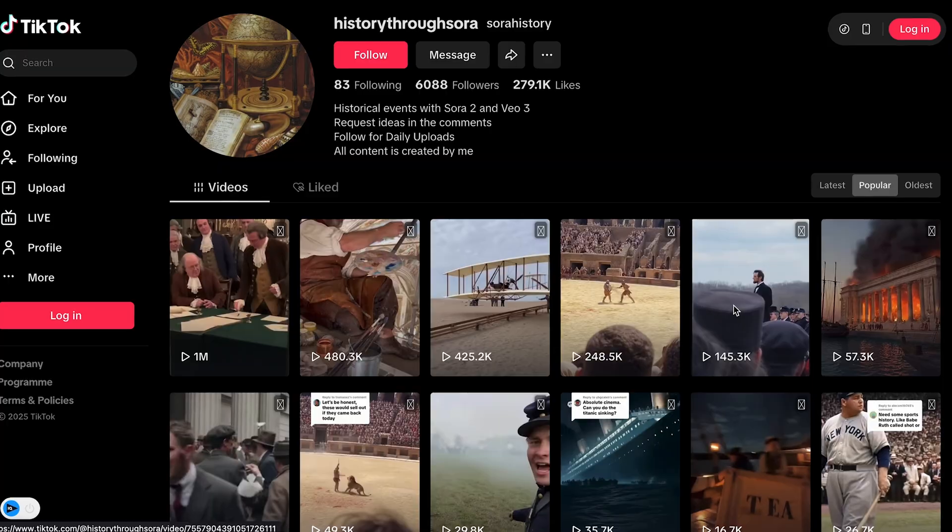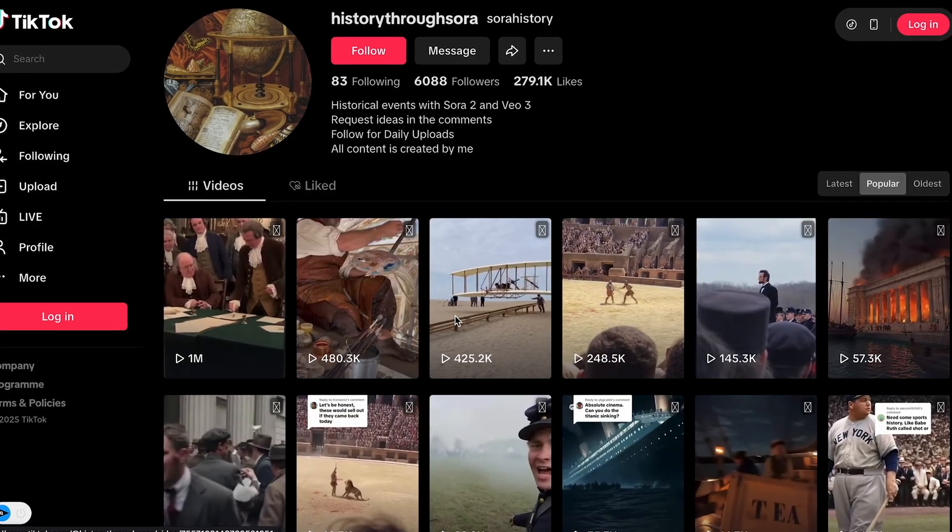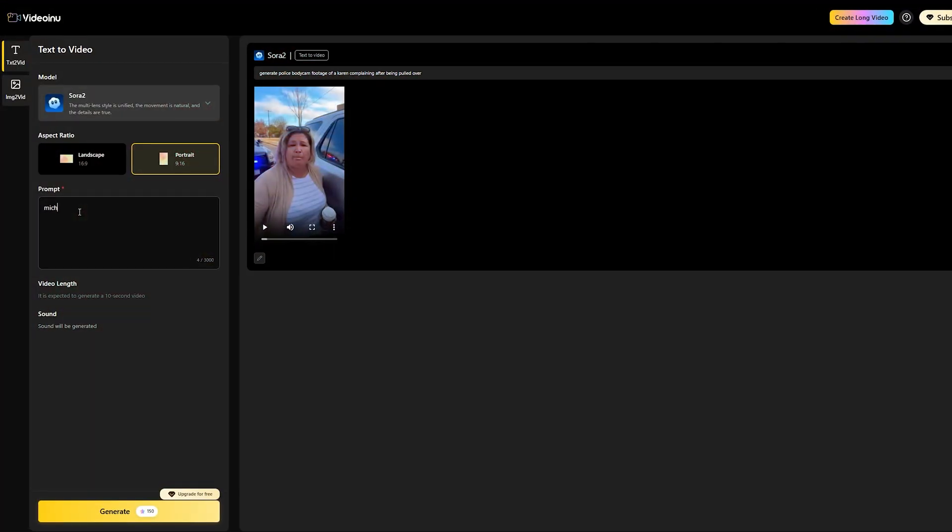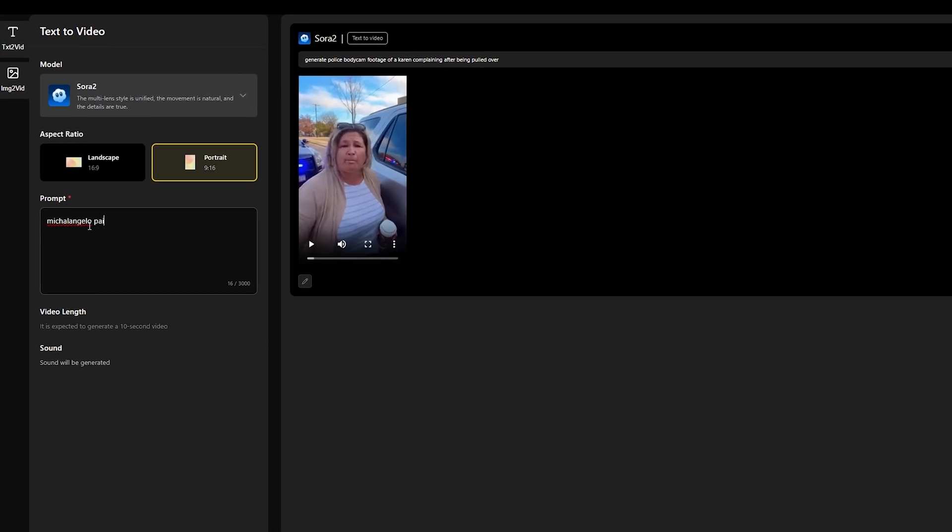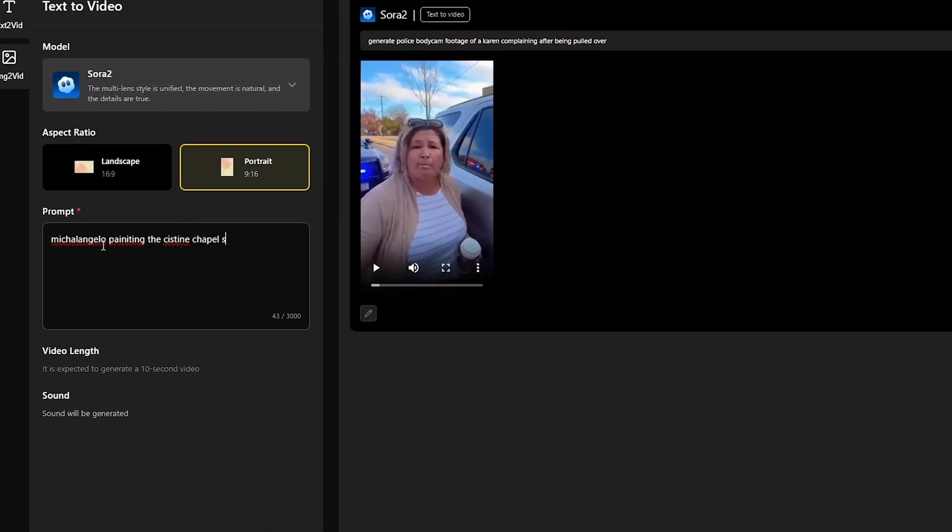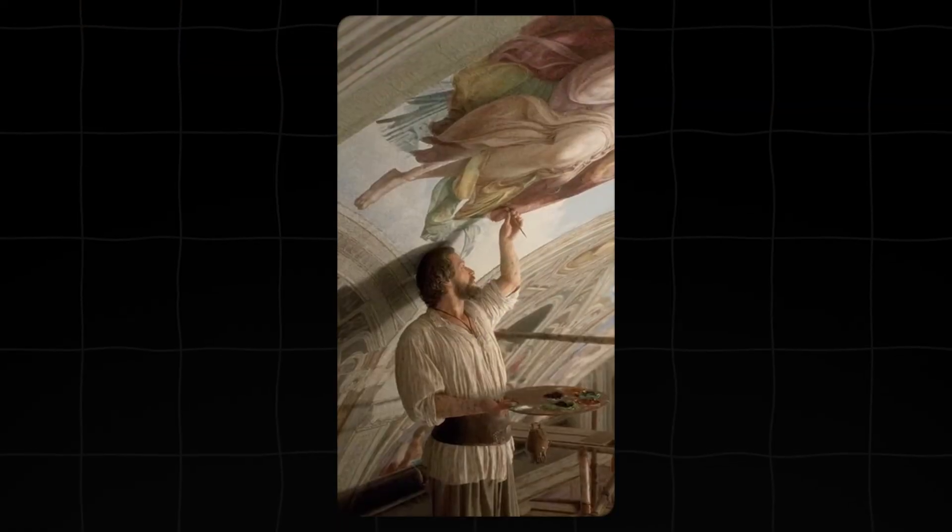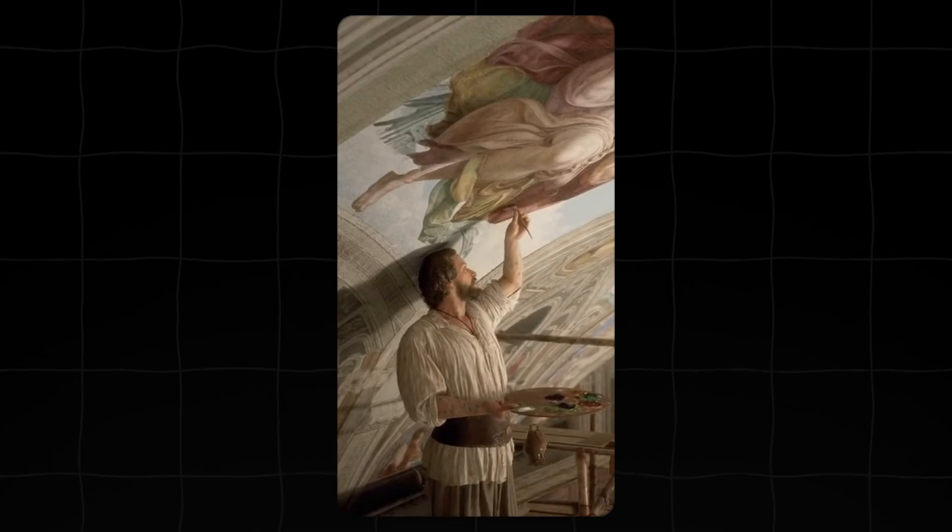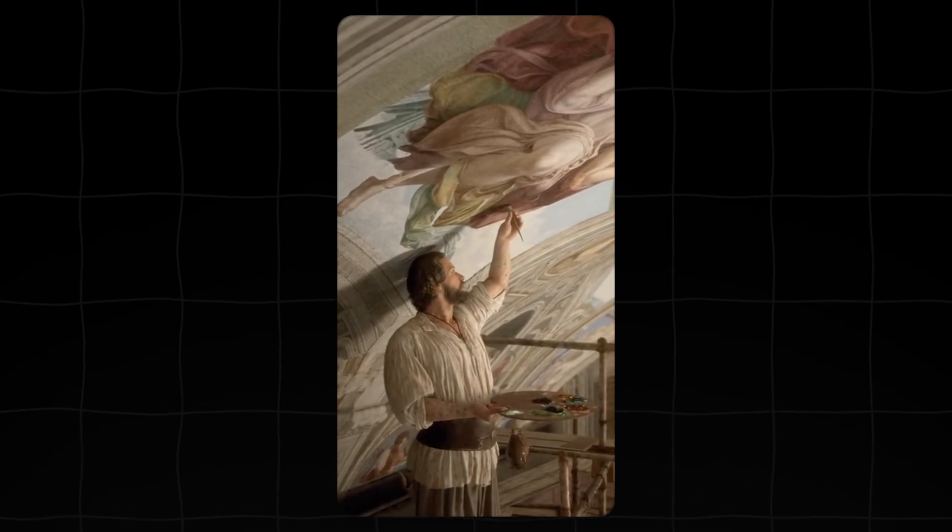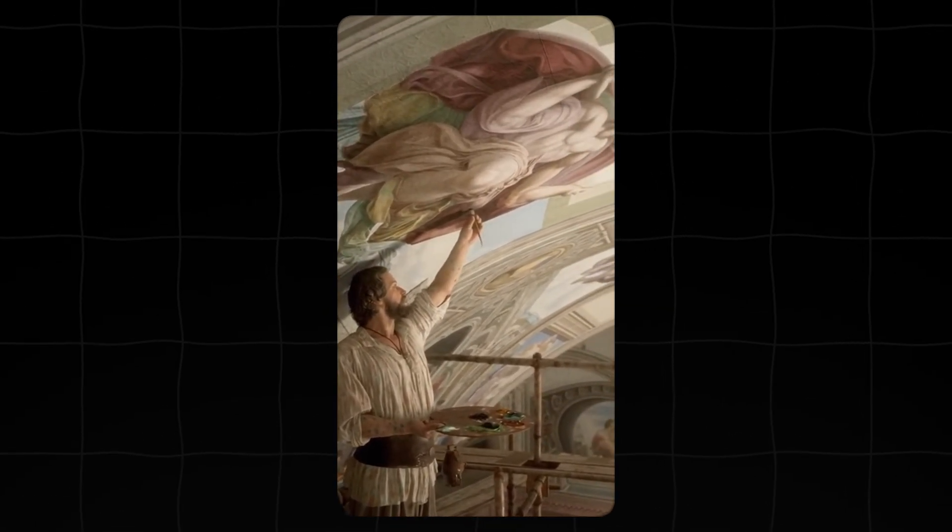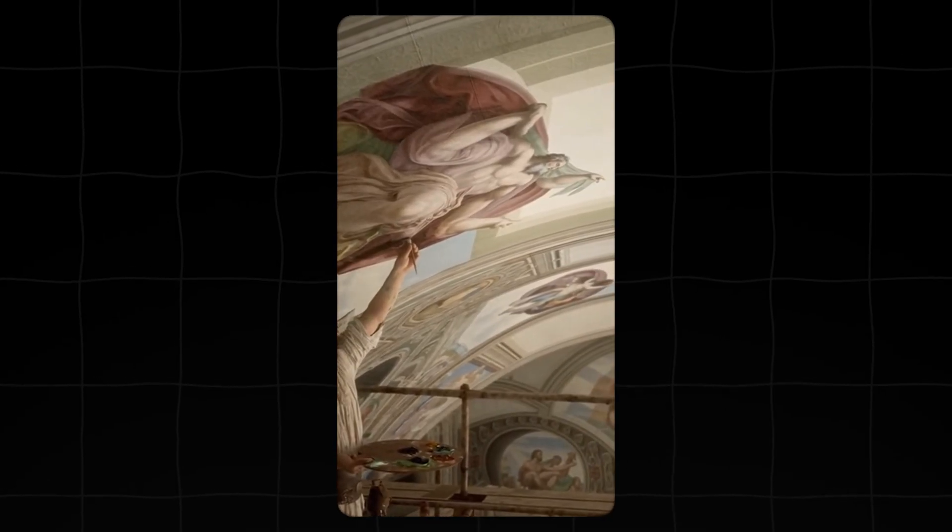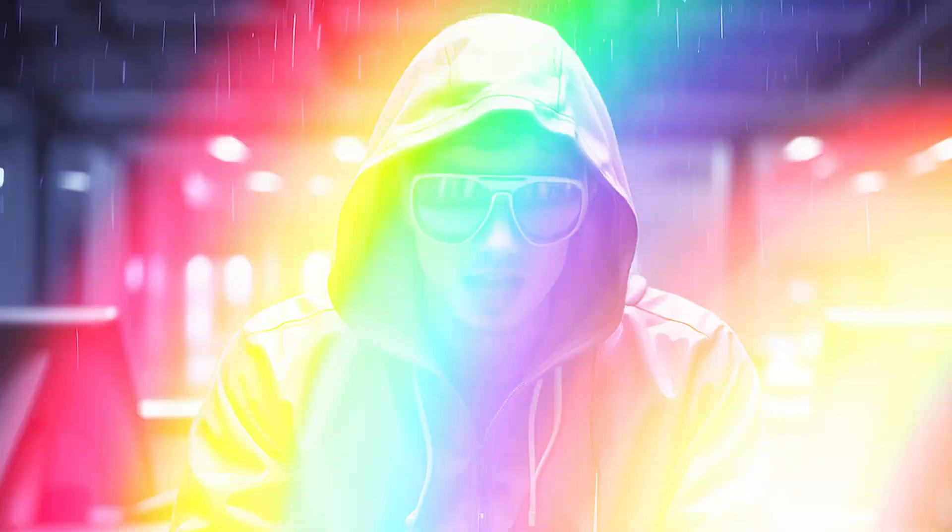Or how about cinematic history? Remember that channel hitting a million views in days? Here I am entering a prompt like cinematic footage, Michelangelo painting the Sistine Chapel ceiling, and the tool creates this amazing clip. This level of cinematic quality is now accessible to anyone. This is the power Videoinu puts in your hands today.